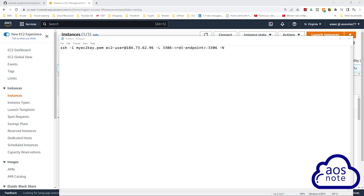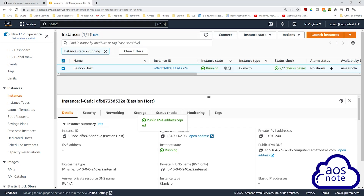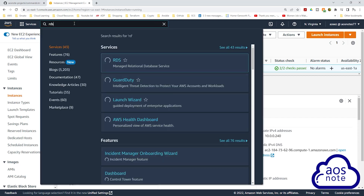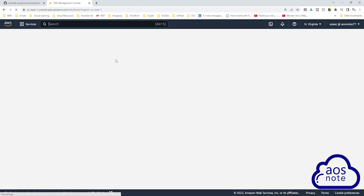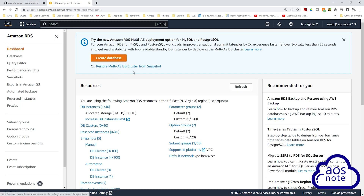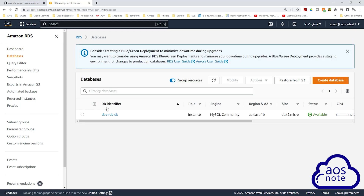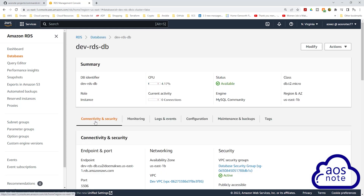Next, we will specify the endpoint of our RDS instance. Let's go to the management console to get the endpoint. Type RDS in the search box and select RDS under services. On the RDS dashboard, select DB instances, and under DB identifier, select your RDS instance. Under connectivity and security, you will see your endpoint here — select it and copy it.